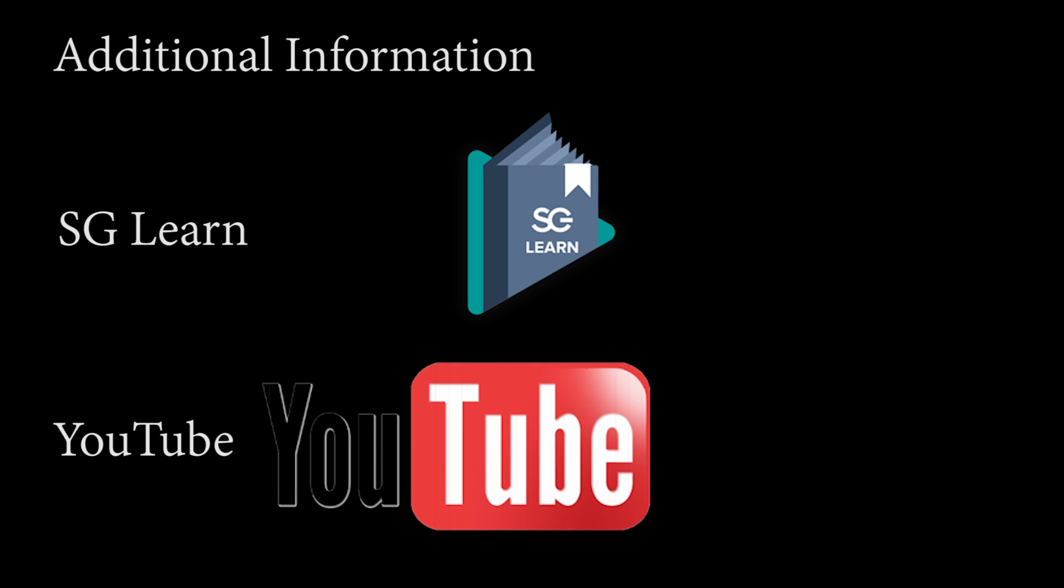If you'd like more information and details, please refer to our SG Learn. Under our Knowledge Base, we have a document that covers the same information. Thank you.